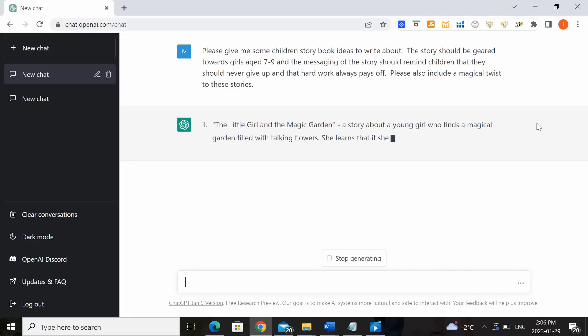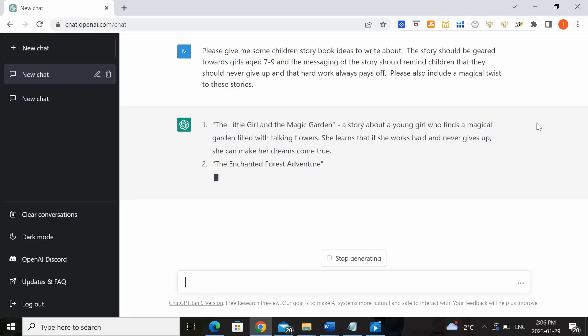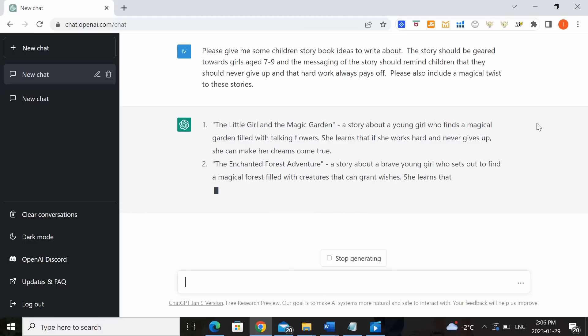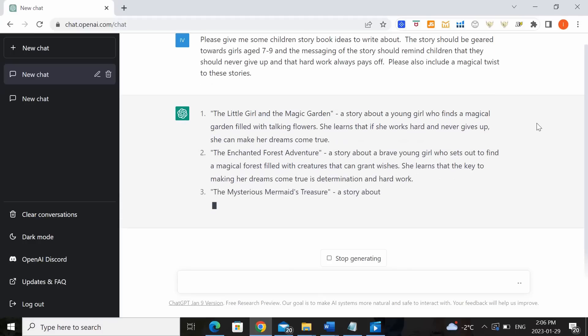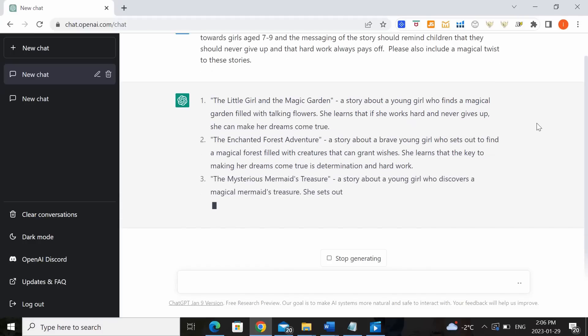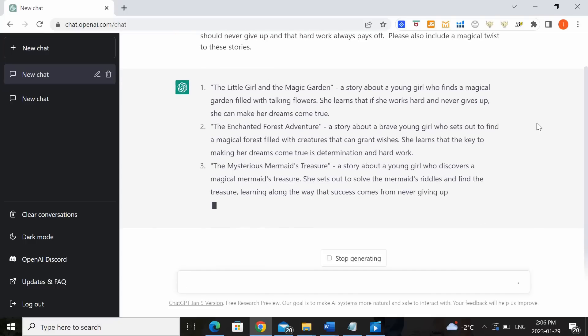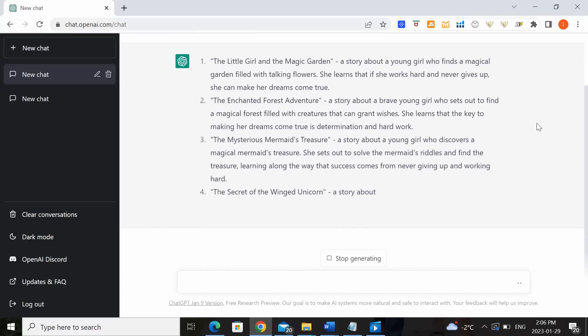As you can see, ChatGPT very quickly starts populating the page with some potential ideas for us in terms of stories that we could write about. And it also includes the potential title that we could use as well as a little blurb like a synopsis of the story that they're suggesting.